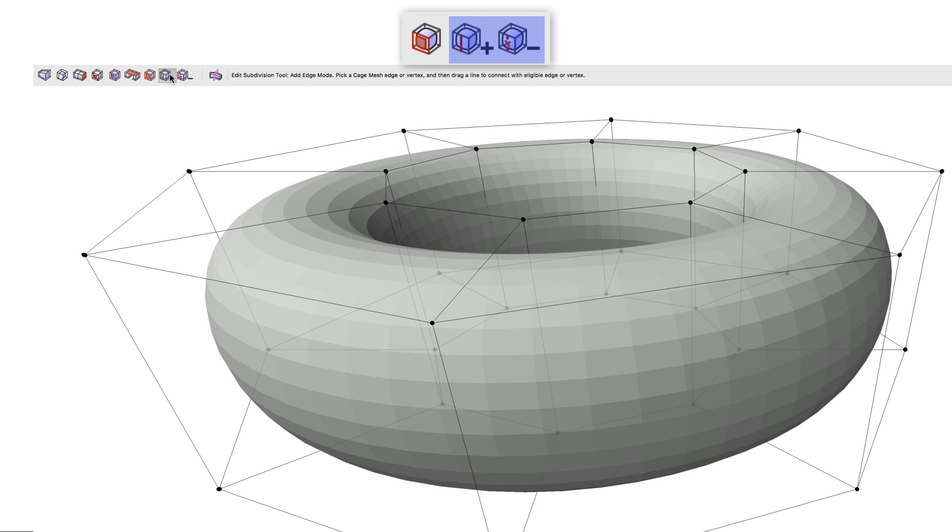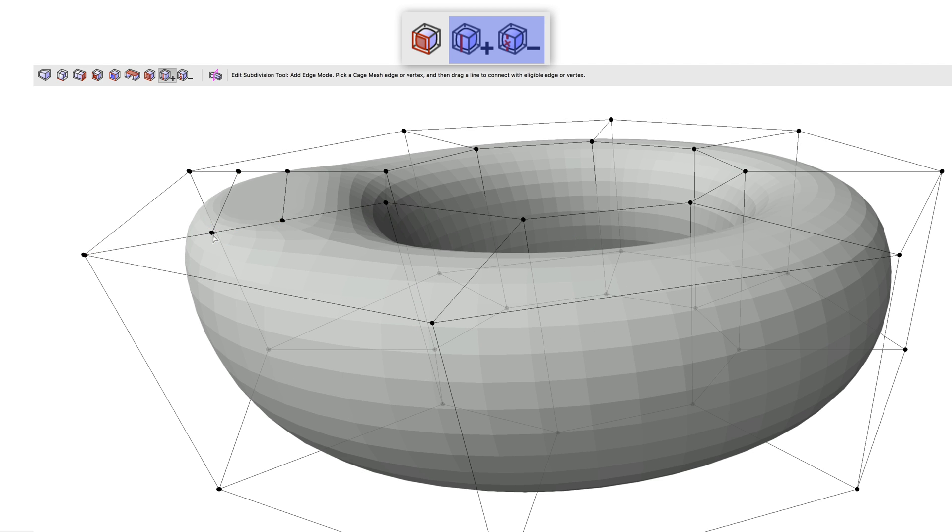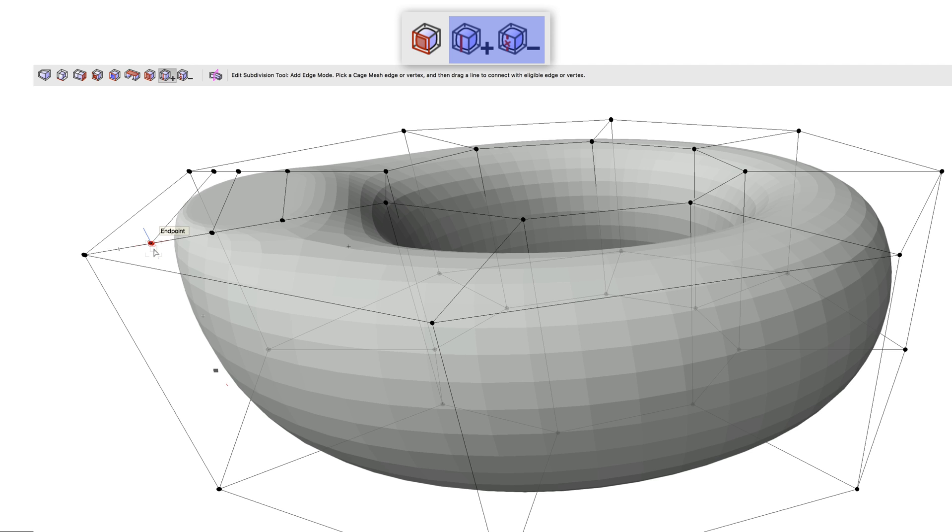Add edge and remove edge allow you to add or remove a single edge from a cage mesh. It was always possible to add an edge that looped around the entire subdivision with the split edge tool before, but this new mode allows for more precise control of where the edge is added.